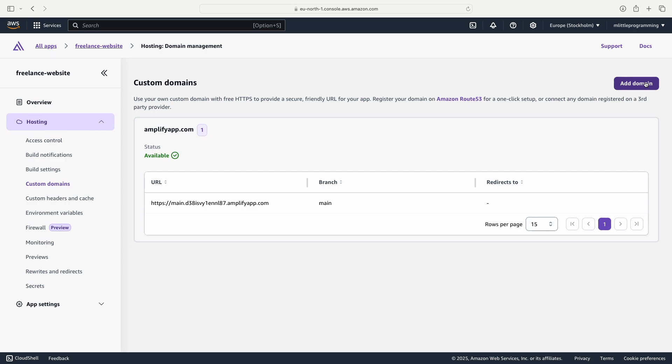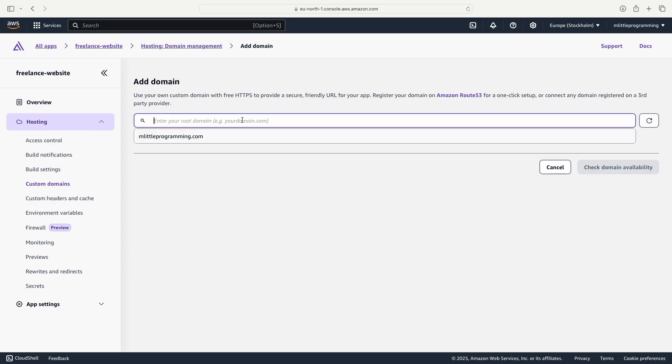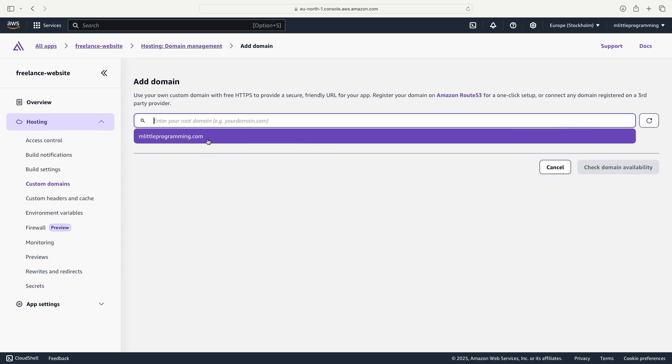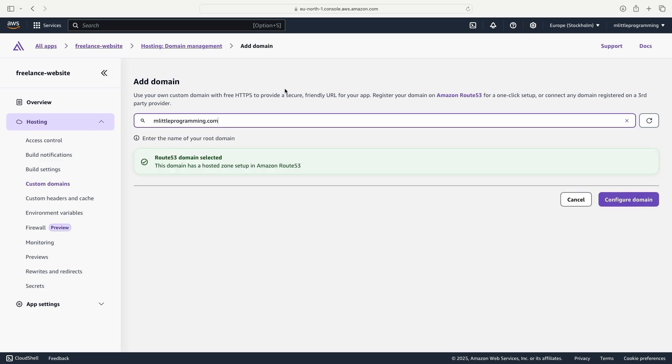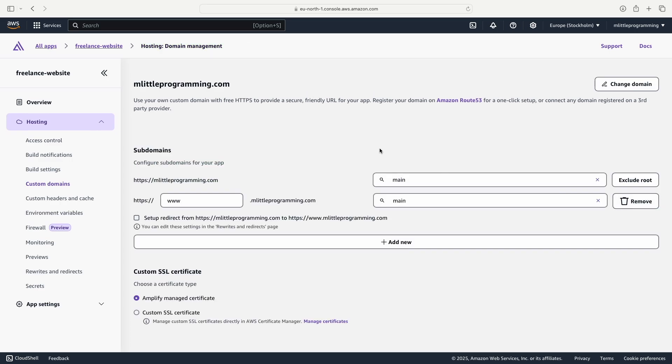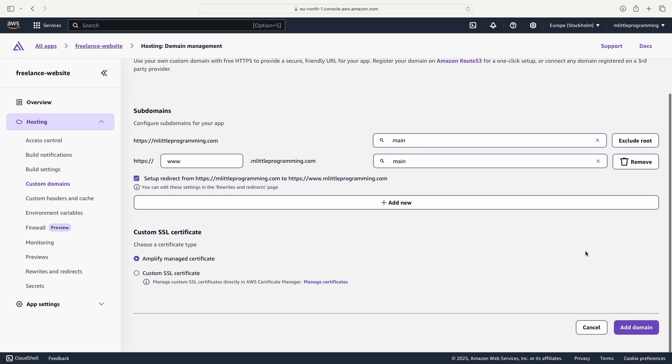When we click on add domain we will now see that our domain that we just purchased is now present. On this screen we can just leave everything as it is and click add domain.